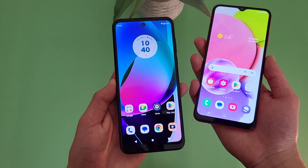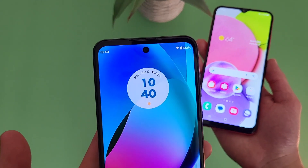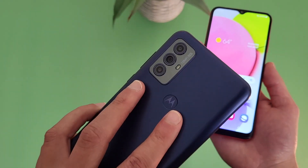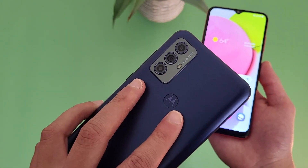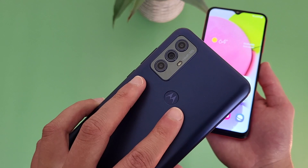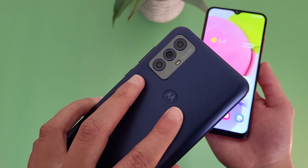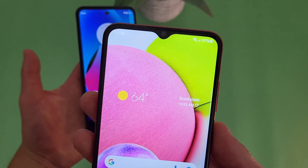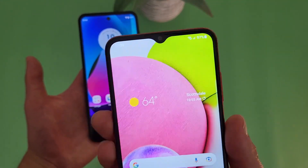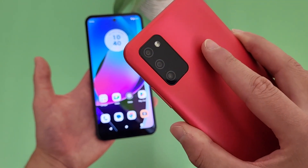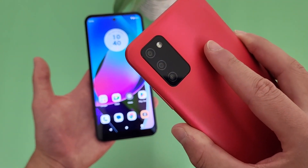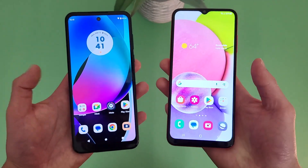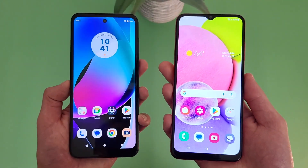For the camera setups, with the Moto G Play we got a nice hole punch design for the front-facing camera at 5 megapixels. Then on the back, we got a triple camera setup with a 16 megapixel main camera, a 2 megapixel macro camera, and a 2 megapixel depth sensing camera. With the Samsung Galaxy A03s, we got a water drop notch for the front-facing camera, also at 5 megapixels. Then on the back, another triple camera setup with a 13 megapixel main camera, a 2 megapixel macro camera, and a 2 megapixel depth sensing camera. Feature-wise, these cameras are pretty much the same.